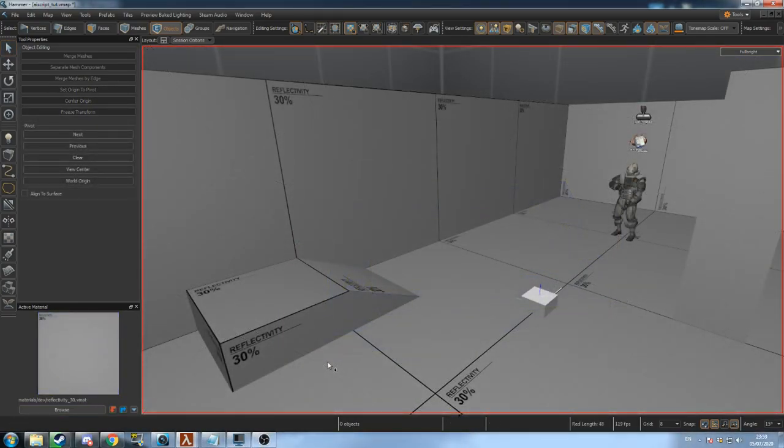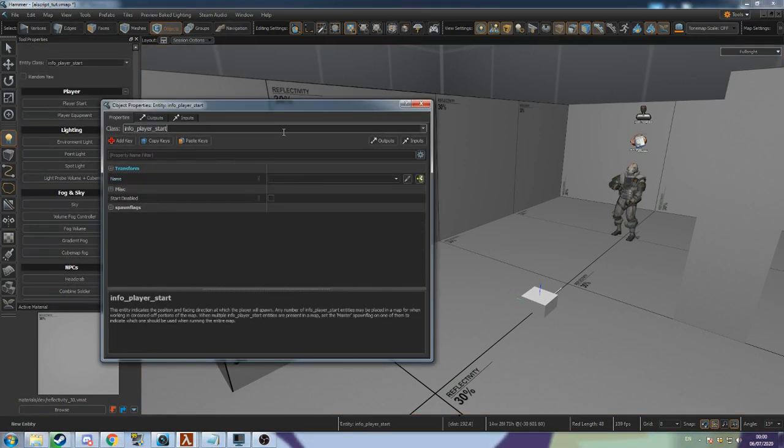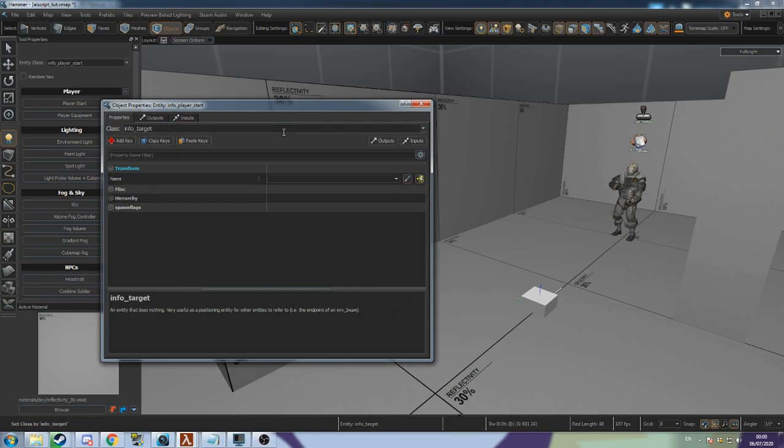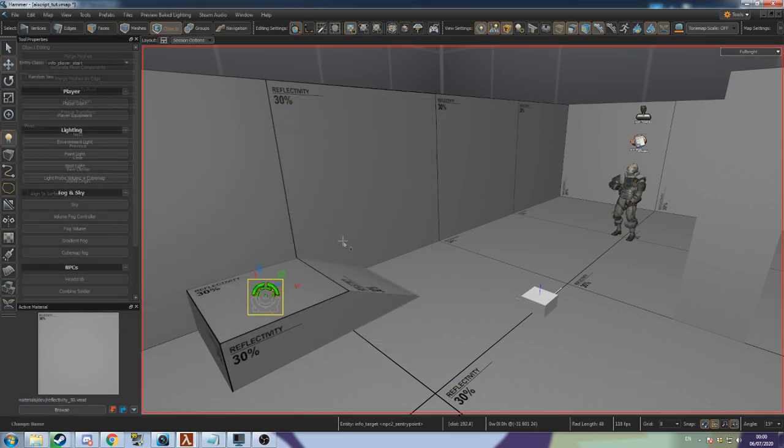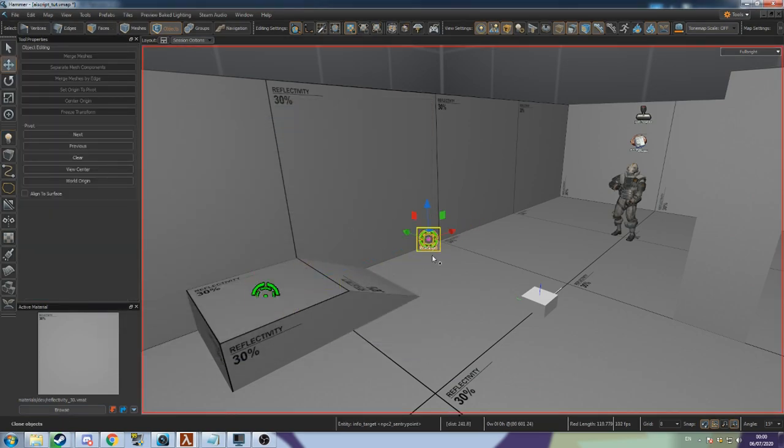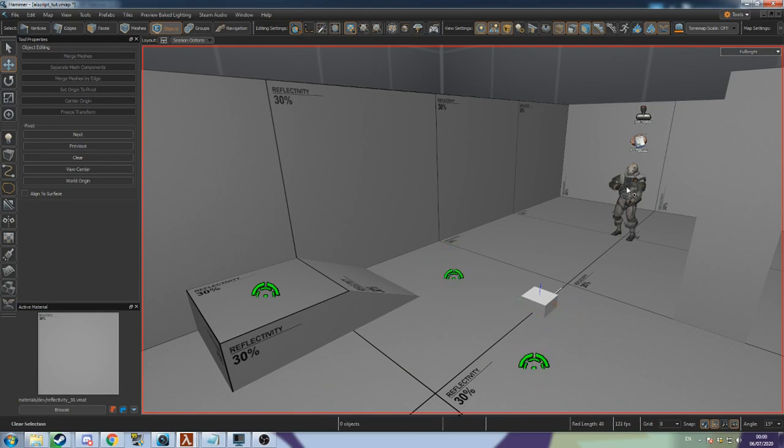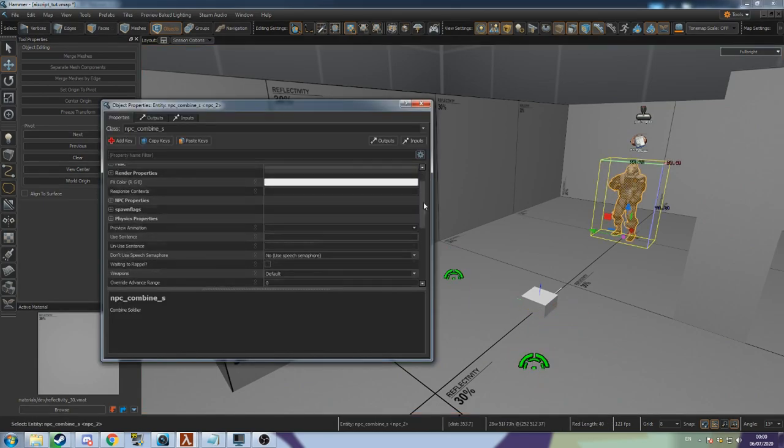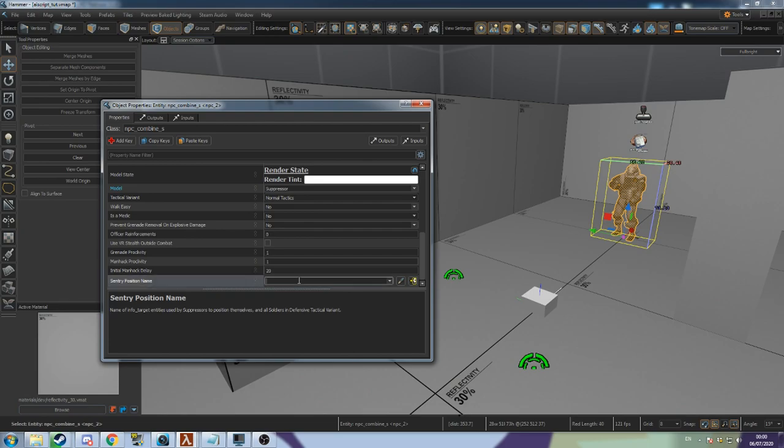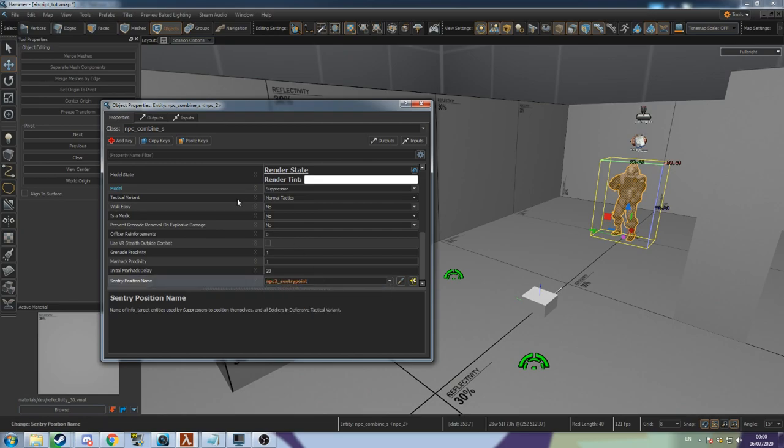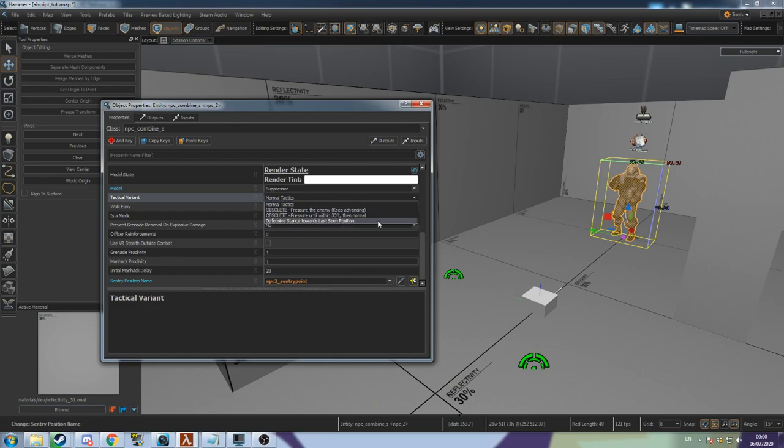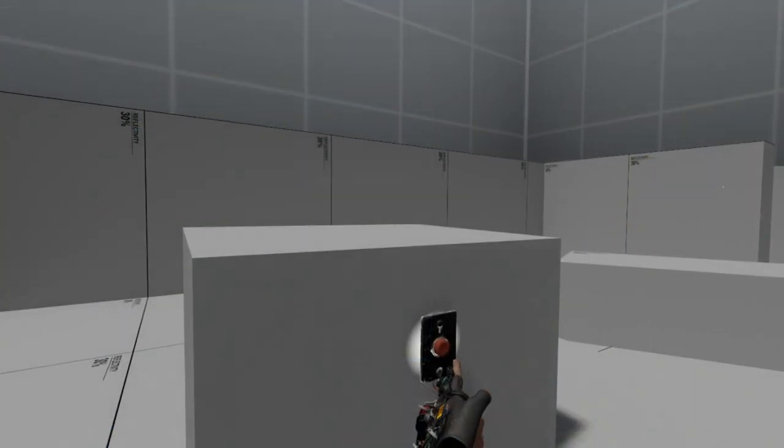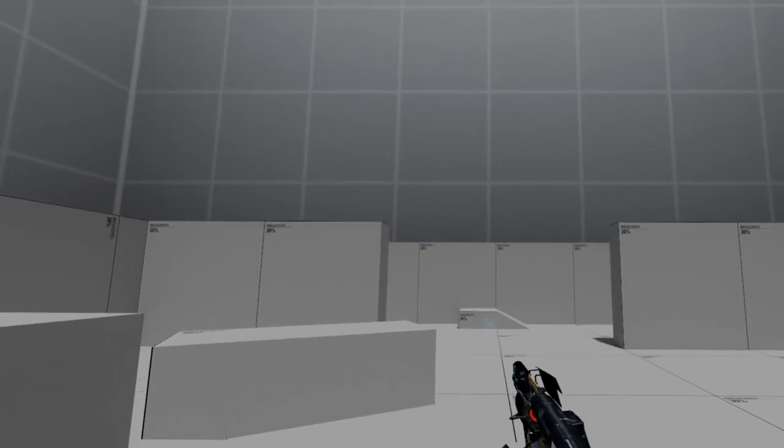With Combine Suppressors, you need to create Sentry positions for them to hold. To do this, create a new entity and change its class to InfoTarget, then give it a name. You can have multiple of these with the same name, and the Suppressor NPC will switch between their positions. Go to the Suppressor NPC and set Sentry Position Name to the name of the InfoTarget. Other Combine Types can use Sentry positions as well if their tactical variant is set to defensive. And now you know how to command your Combine Soldiers.